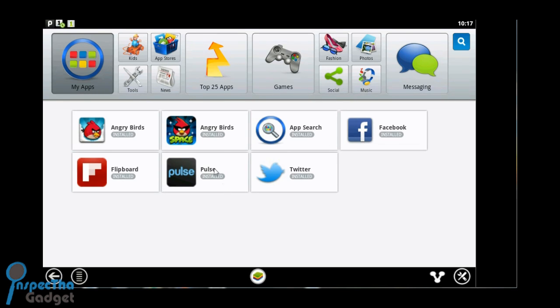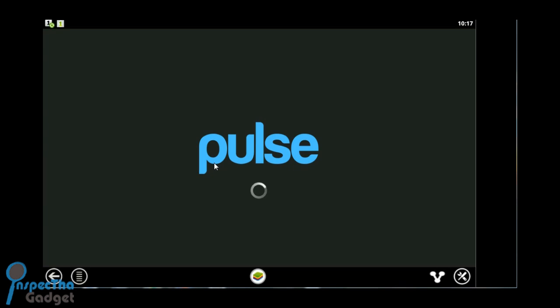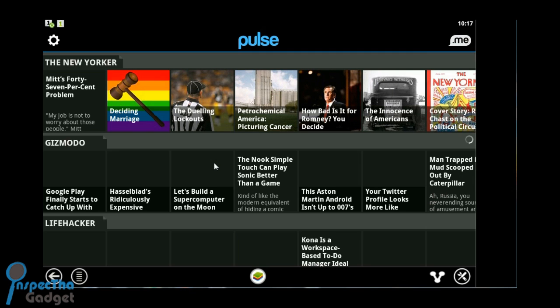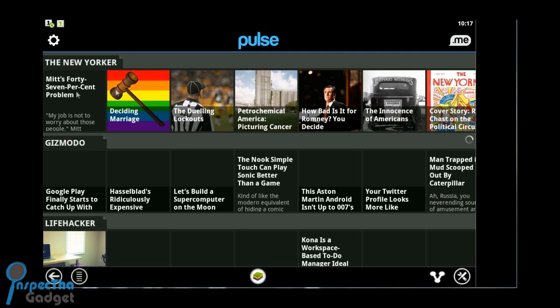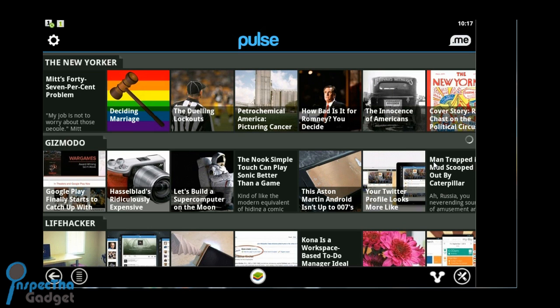Let's check out Pulse. I really like Pulse. I used to use it a lot on my old tablet. Now I use more Flipboard and Google Currents, but I still really like the Pulse app.